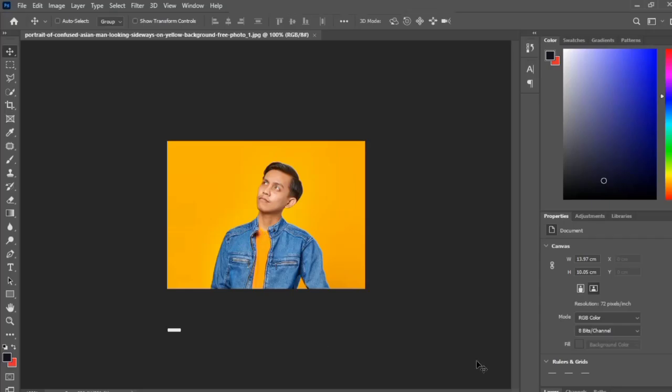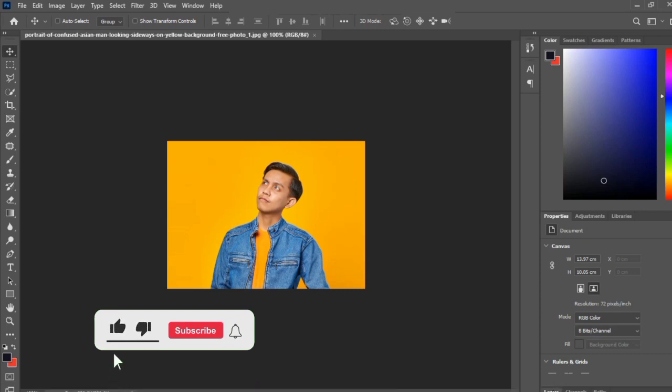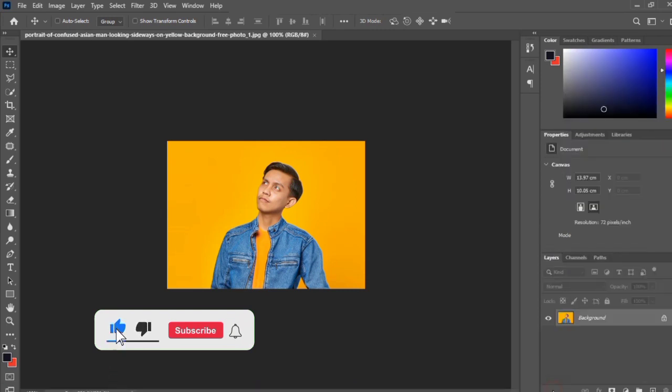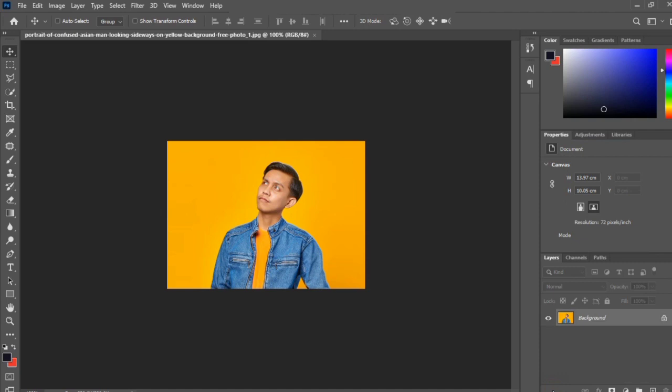In this video tutorial, I'm going to clearly show you how to remove any background using Photoshop. This method is very fast and easy. Here I am in my Photoshop and this is the image I'll be using for this tutorial.